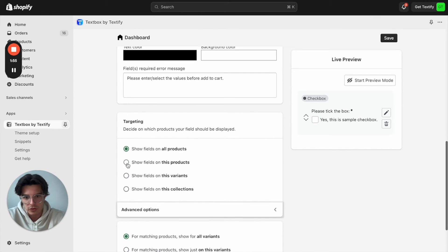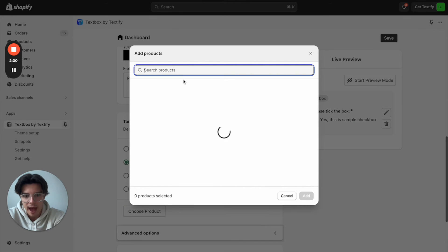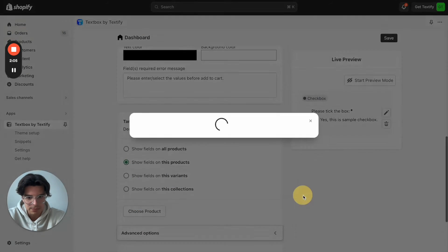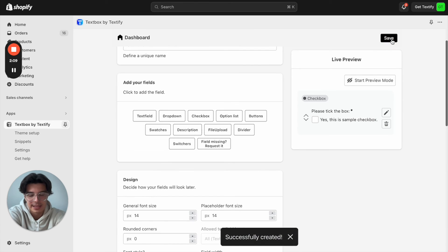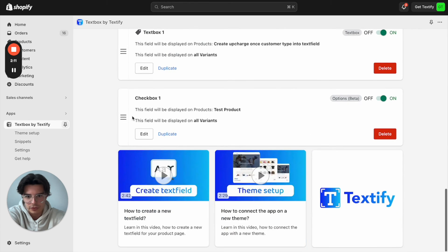Otherwise, we will decide on which product it should show. My product is called 'test product'. I will now enter it here — 'test product' — in the search mask. I will click save. Now the field is getting generated and it will show up here as 'checkbox one'.